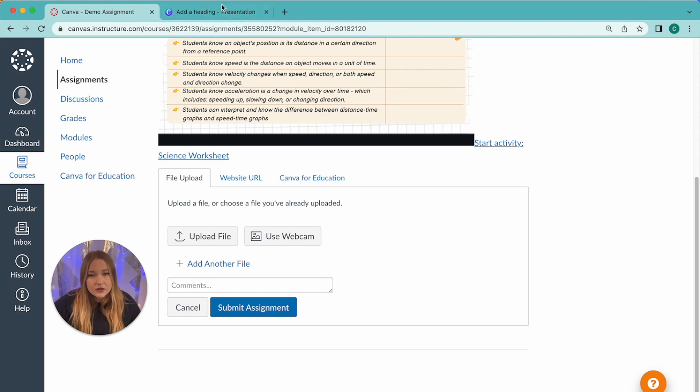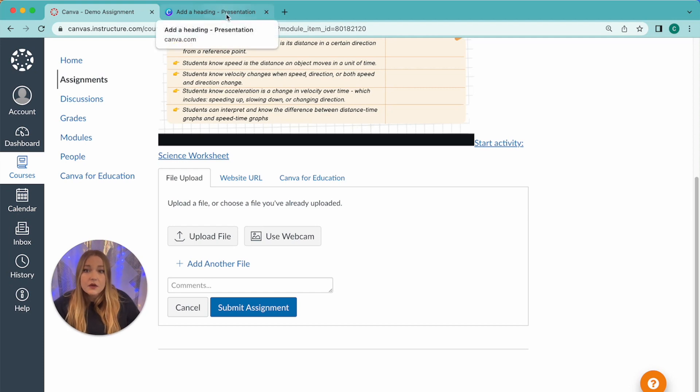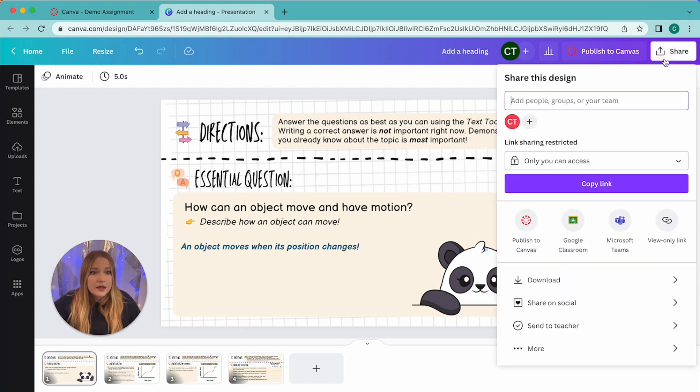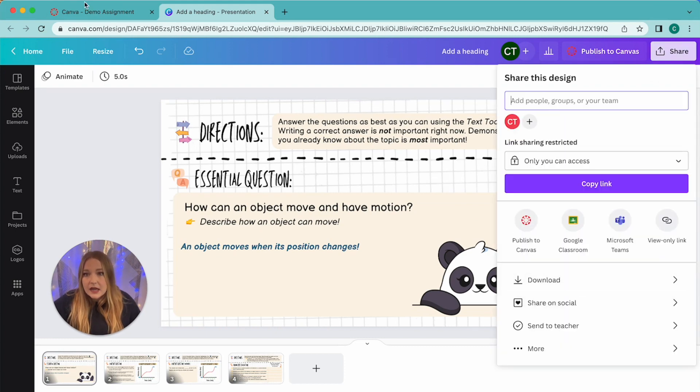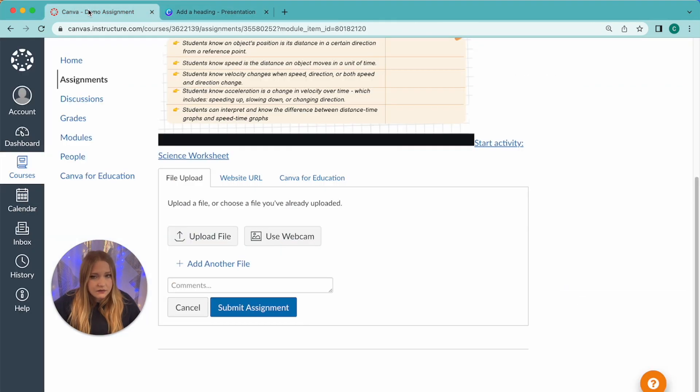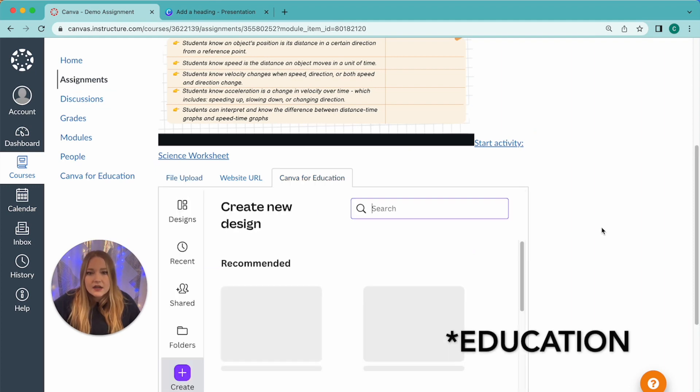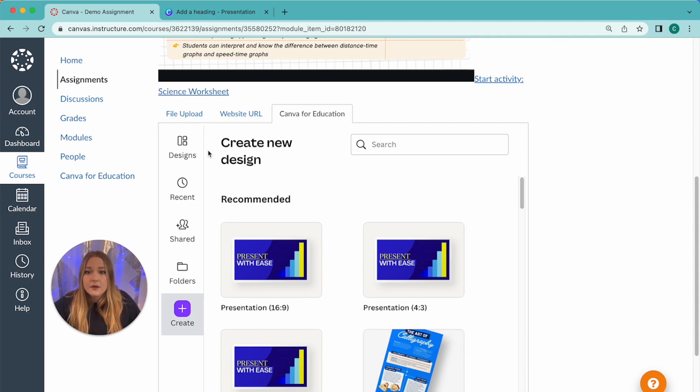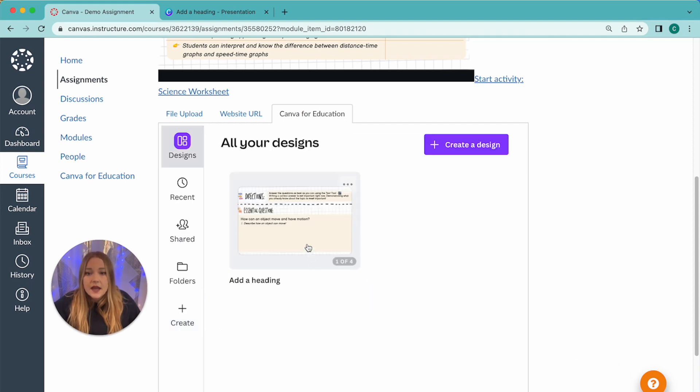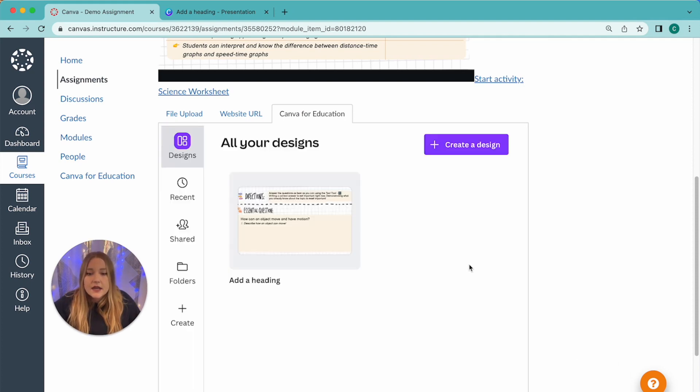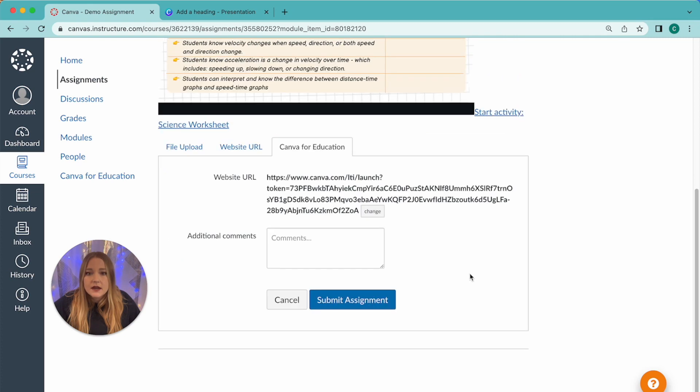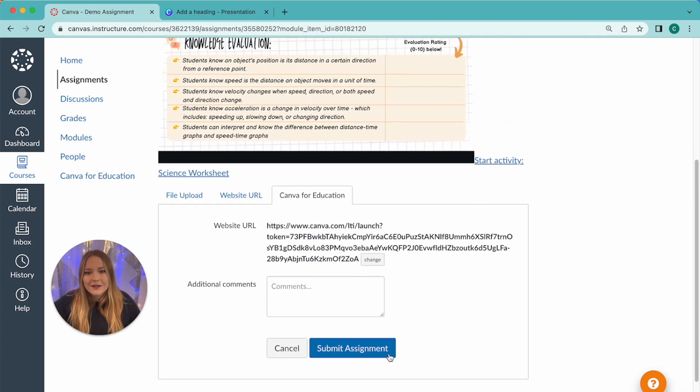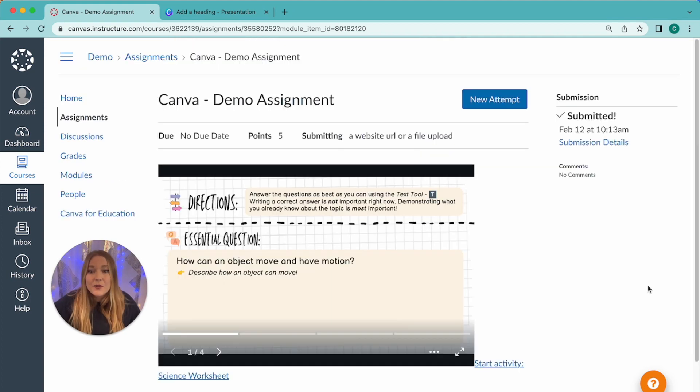But of course we could actually do a file upload. So if you wanted your students to download this onto their computer by doing Share and Download as a PDF, they could definitely do that and then upload it to Canvas. But we're going to click on Canva for Educators to find my document. I'm going to go to Designs and here is the design that I want to add to my Canvas assignment. And we're going to click Submit and then as a student we're done, we have completed our assignment.